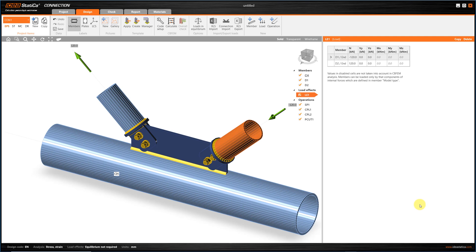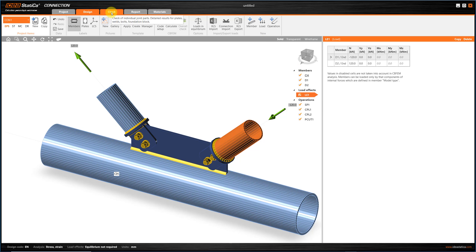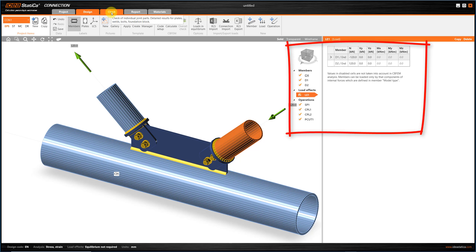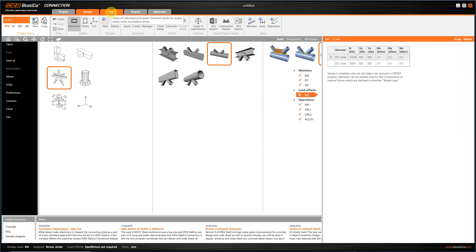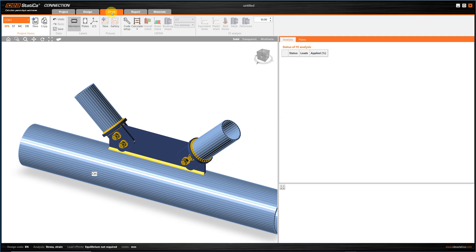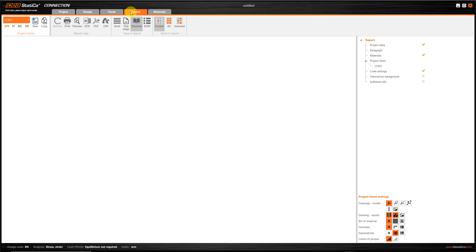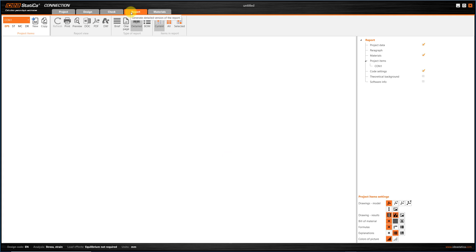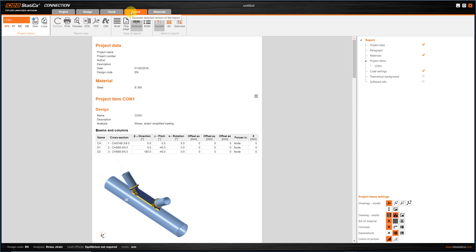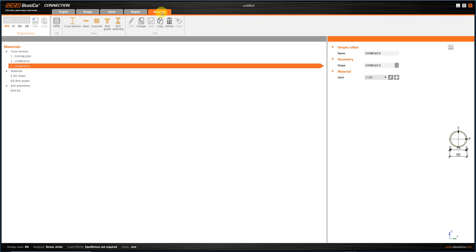So, let's go through the main sections of the interface. On the top side, you'll find the dynamic ribbon, which is displaying tools for the five different tabs. The Design tab is where you create and edit all the elements of the connection. The Check tab is where you evaluate the results of the analysis. The Report tab is where you define and export the output of the project. And the Material tab, the list of cross-sections, materials, etc. Pretty easy, right?